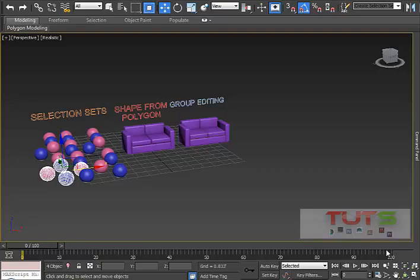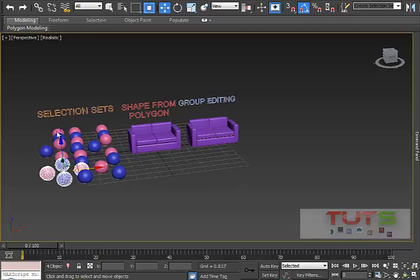Hi everyone, welcome to this tutorial on how to use selection sets, how to create shapes from polygons, and how to edit a group without ungrouping it. We're going to be covering three tips in this tutorial — it's going to be quite short, so let's start.